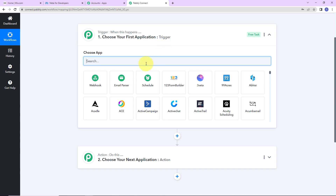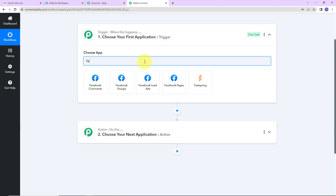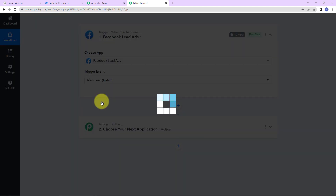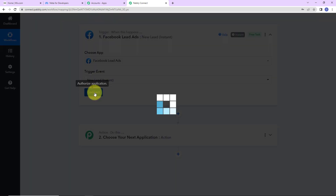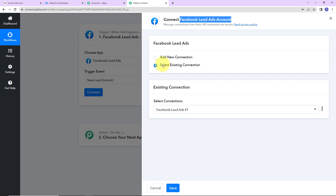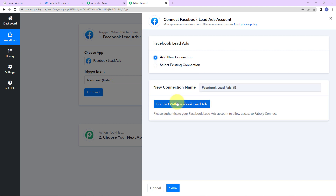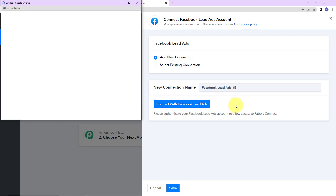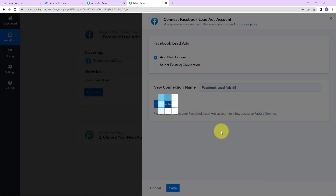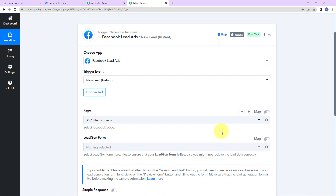As per this integration, my trigger application will be Facebook lead ads, and the trigger event here would be 'new lead instant'. Now I'm going to click on connect. Pabbly Connect is asking to connect itself with the Facebook lead ads account. I'm going to select 'add new connection'. I have already logged into my Facebook account, so I'm going to click on 'connect with Facebook lead ads'. The authorization has been successful, which means Pabbly Connect is now connected with Facebook lead ads.